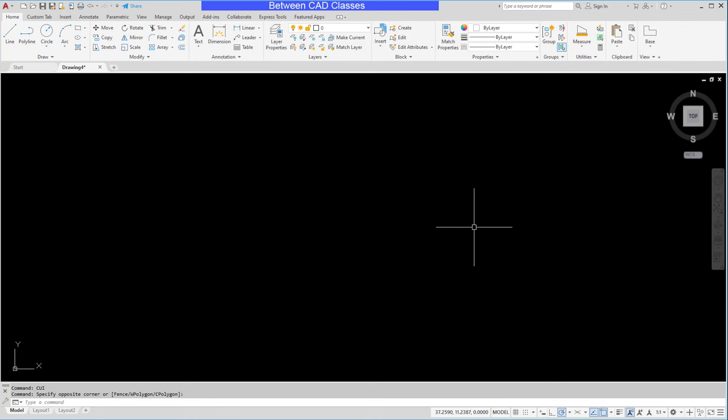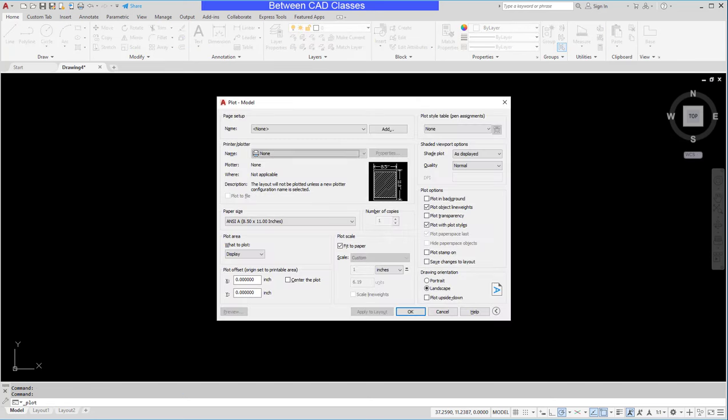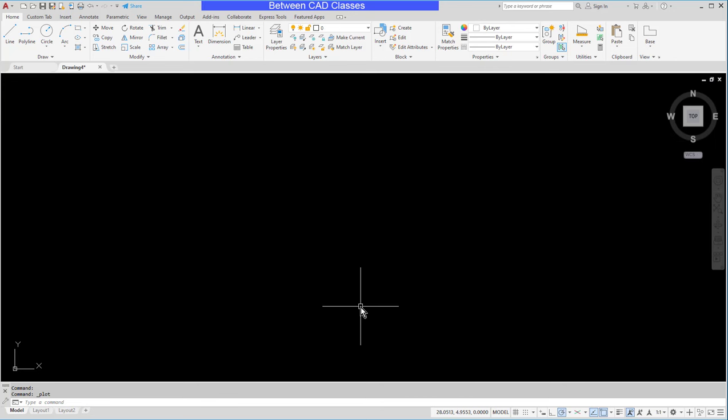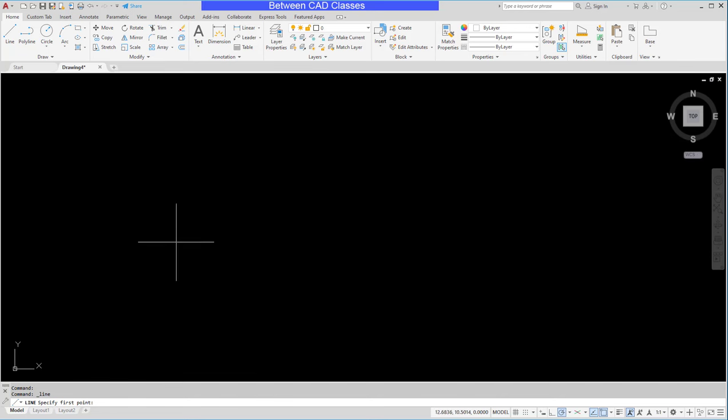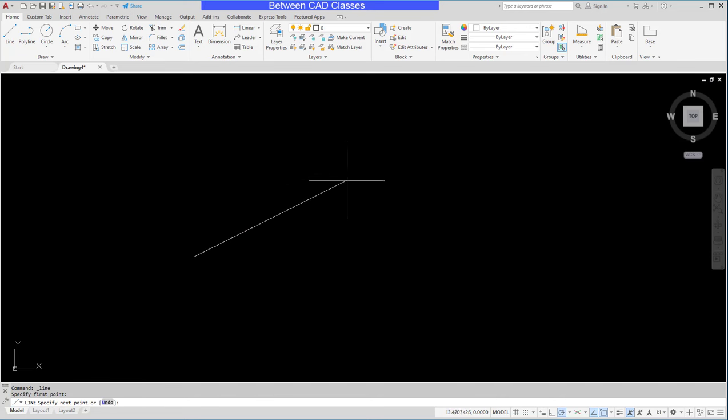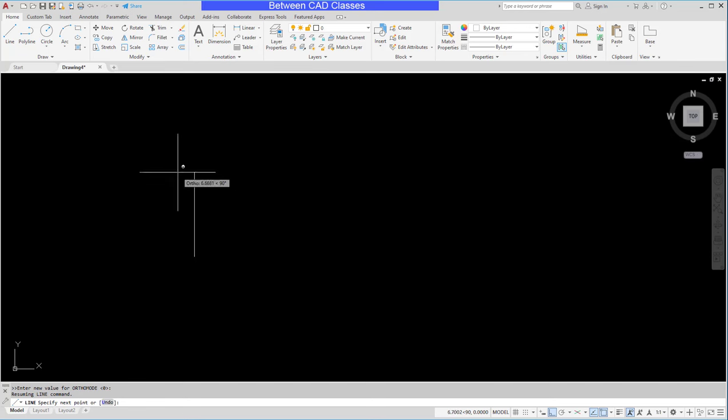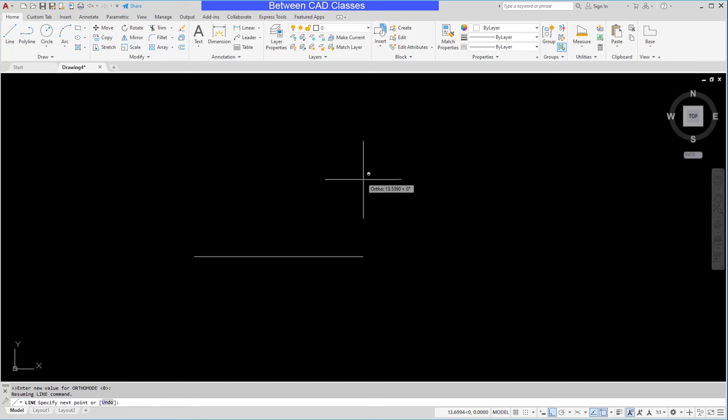So it's one in which we don't actually have to press enter. For example, control P will open up the print dialog box. Control S will save the current file. There are even some overrides as well. For example, if I'm drawing a line, I can hold the shift key and it will lock on to the ortho angles. So these are examples of shortcut keys.